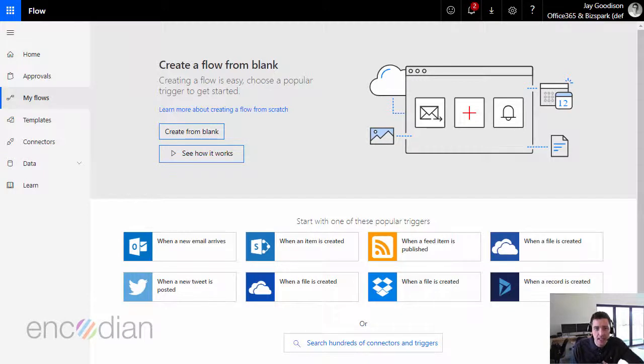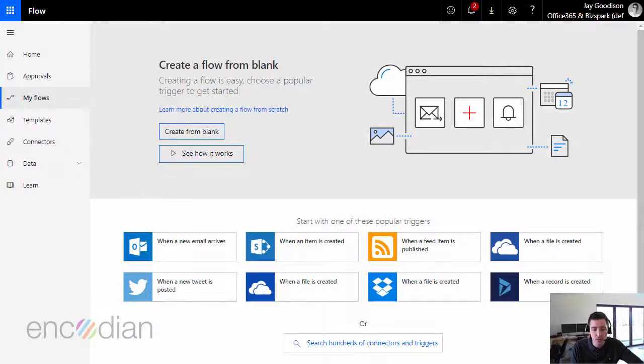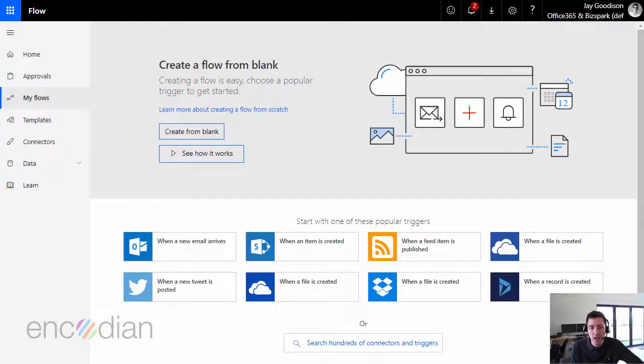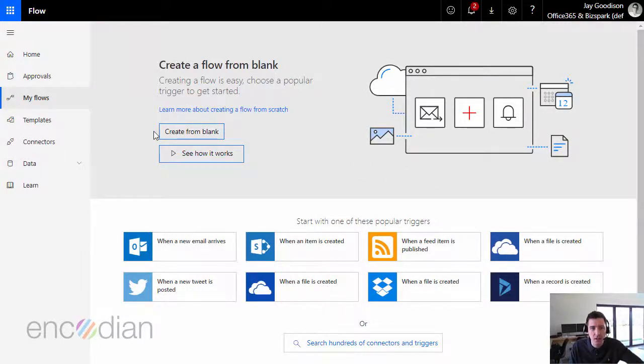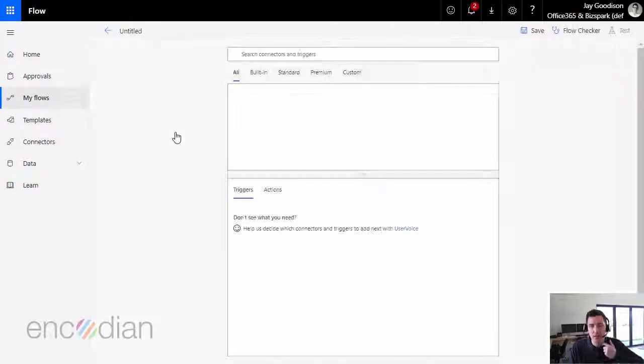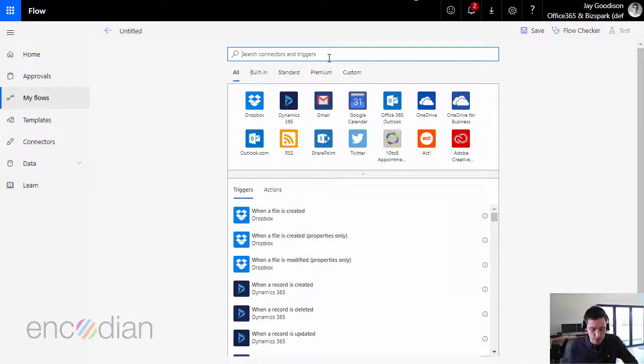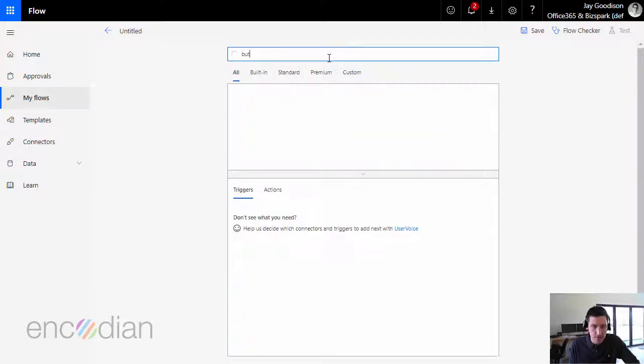Hi, this is Jay from Encodian. In this video we're going to show you how to use the file contents parameter within Flow to exchange documents between Encodian Flow actions and other actions as well. To demonstrate this, we're going to create a new blank flow, so I'm going to click create from blank. From within there, I'm going to use a Flow button just to manually invoke the flow for test purposes.